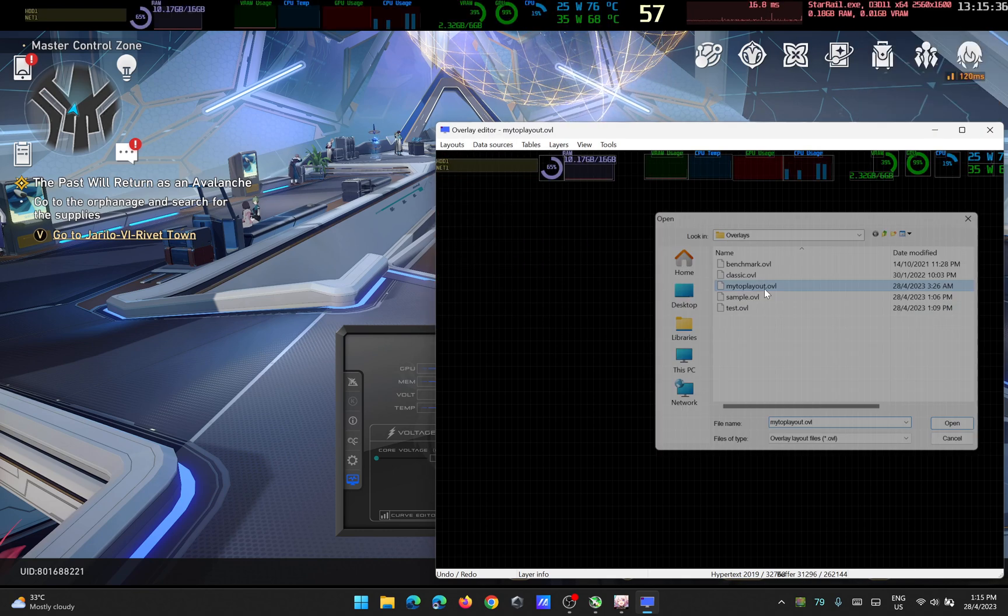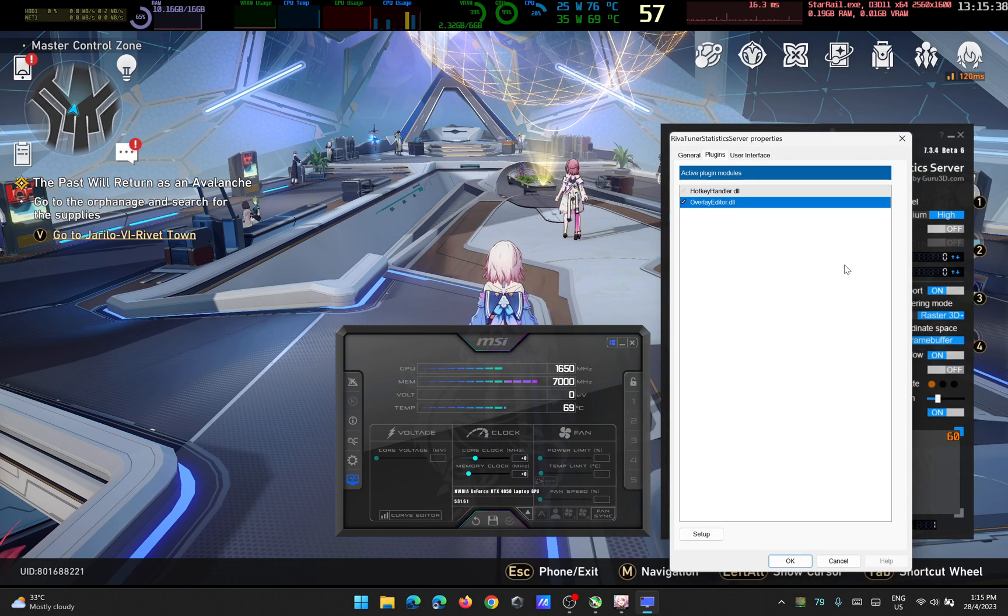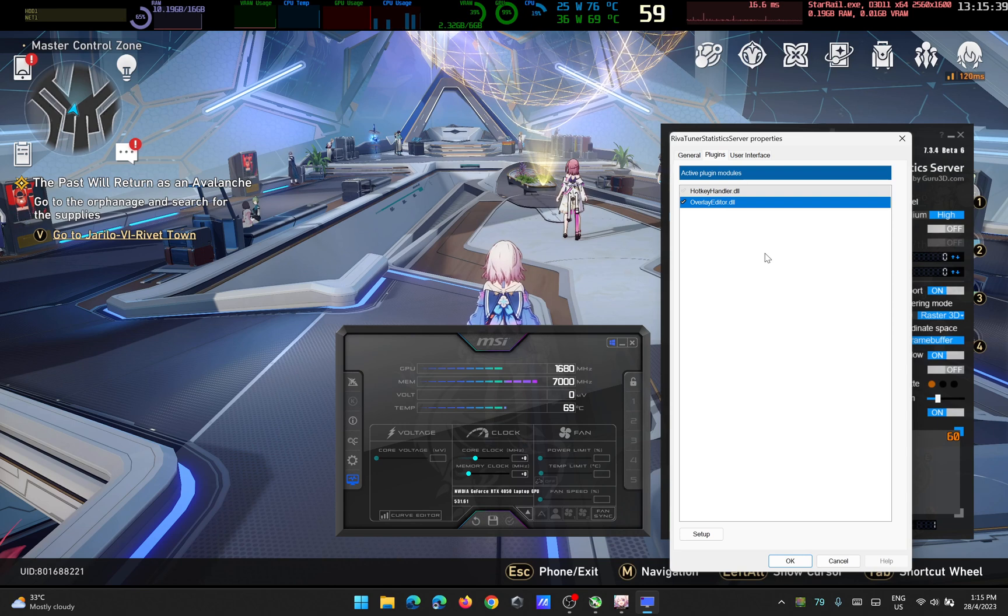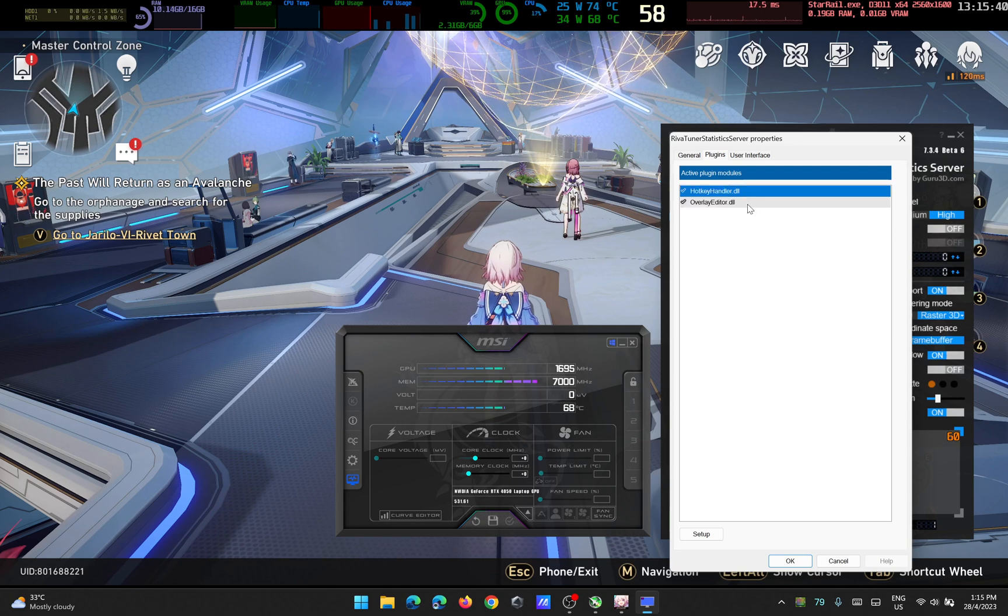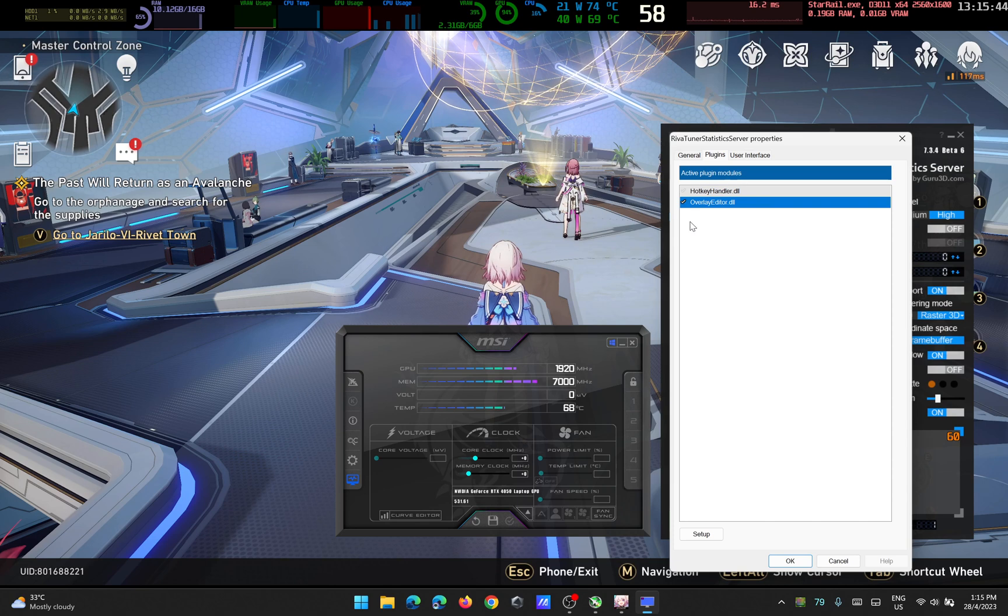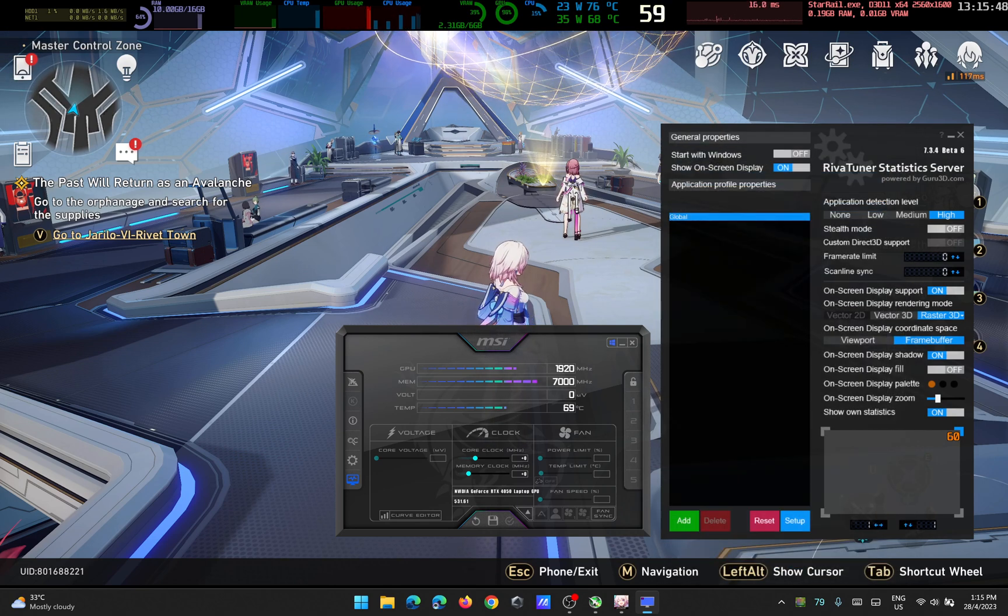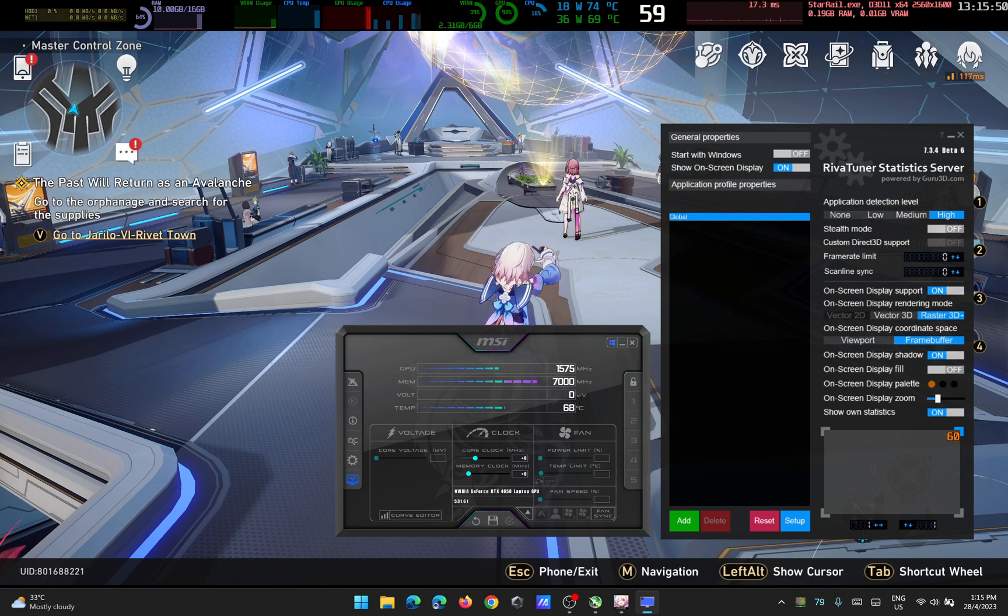If it's not up there, that means you didn't check the checkbox. You need to enable this checkmark, press OK, and it should be displayed on the screen.